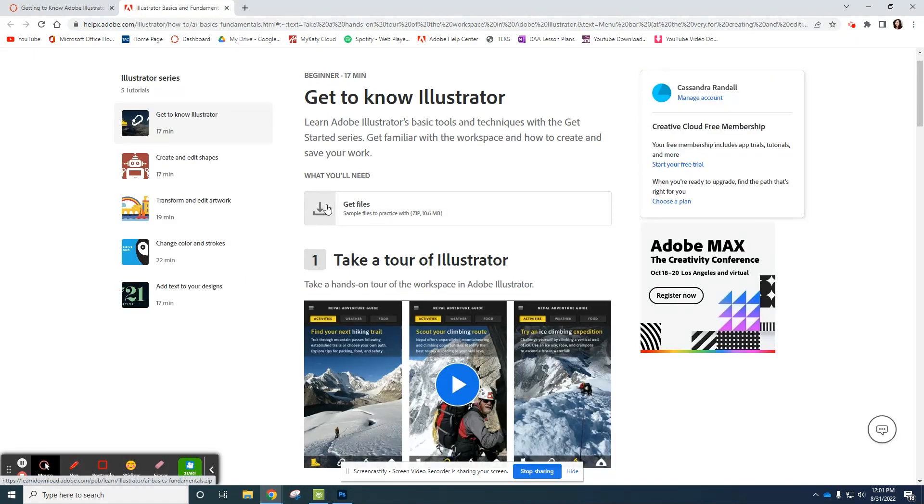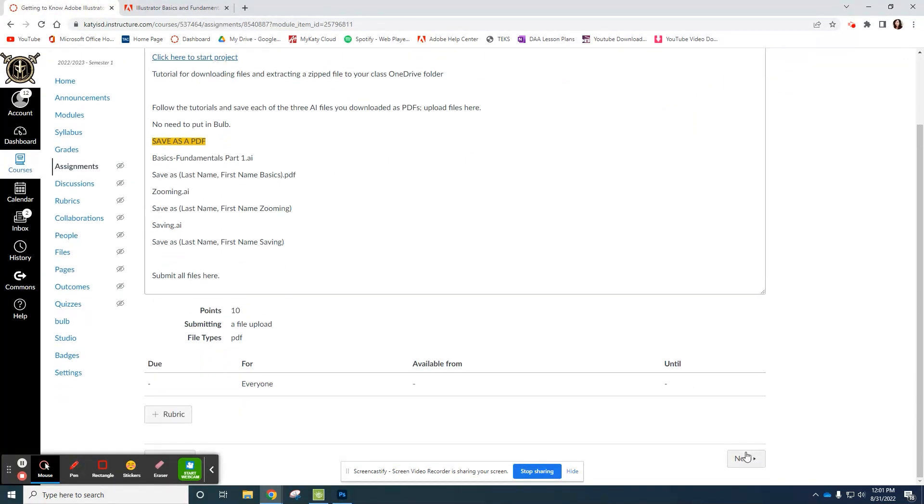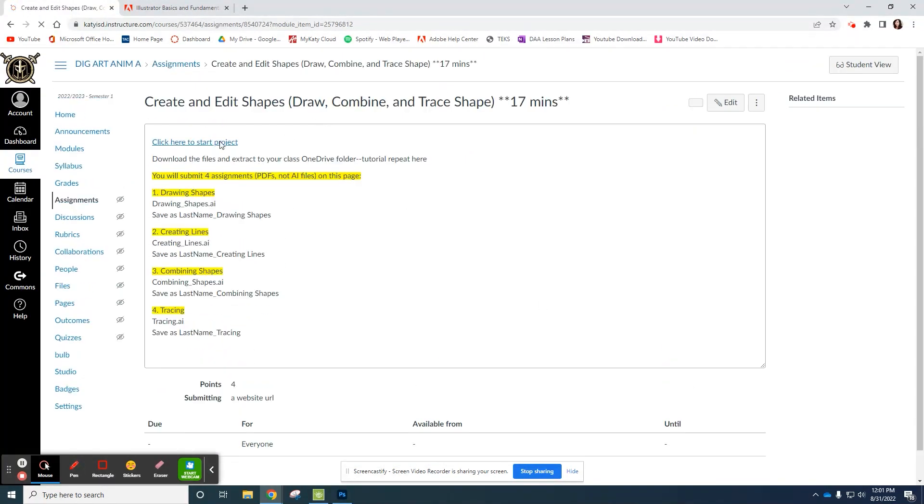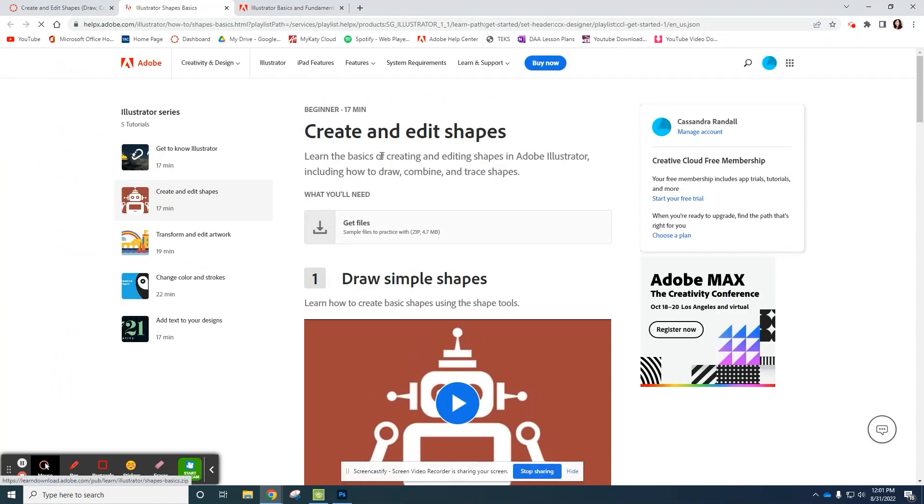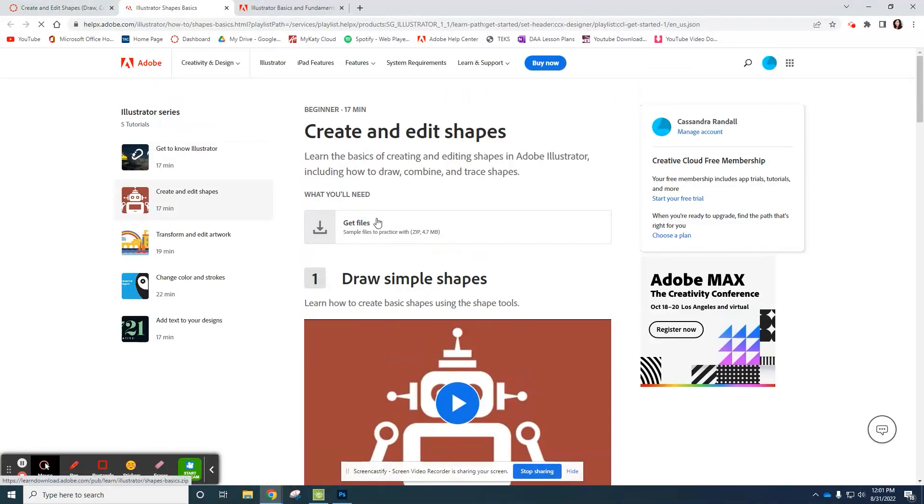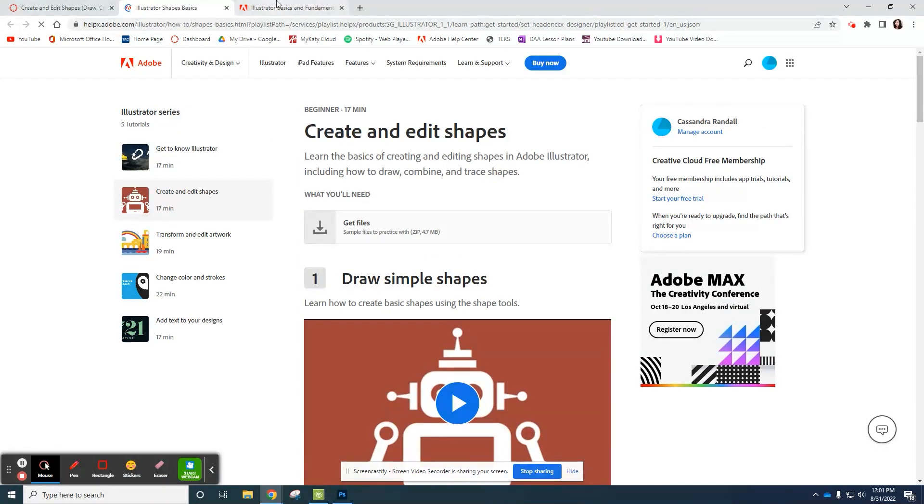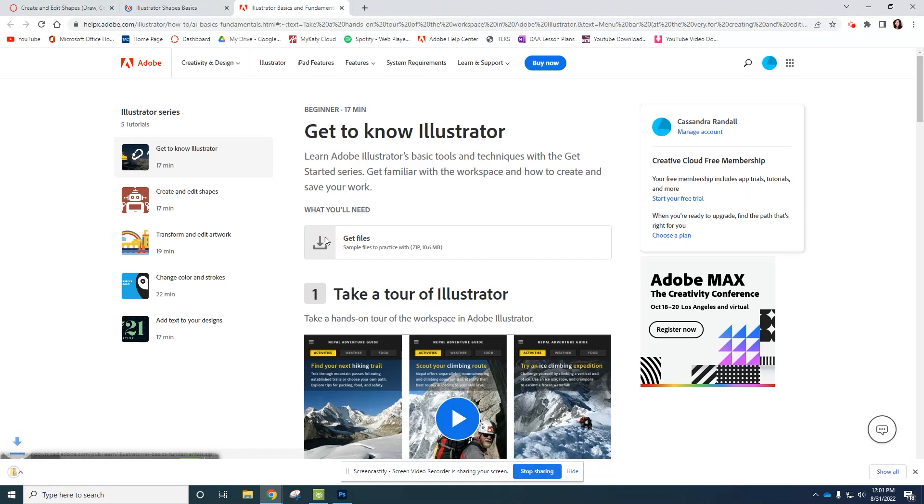Each of these tutorials you're going to do will have a get files button at the beginning or at the top. For example, click here to start project, get files. So for each of these tutorials, make sure you get your files when you're working on them. So here, the tutorial is called get to know Illustrator.